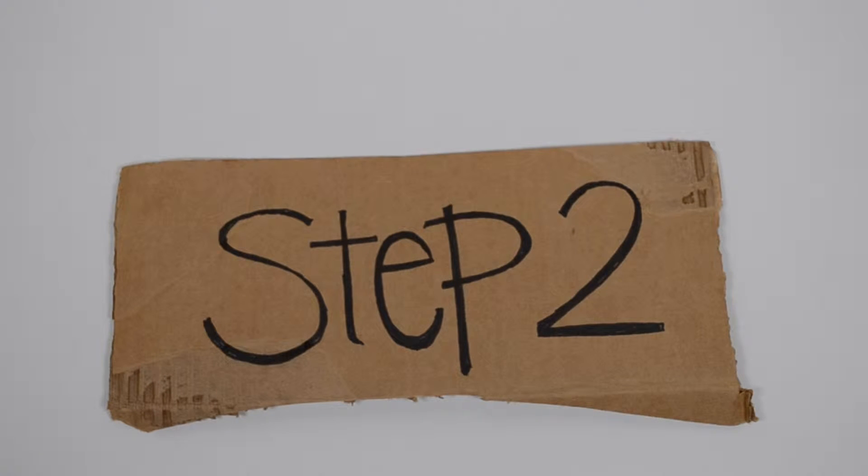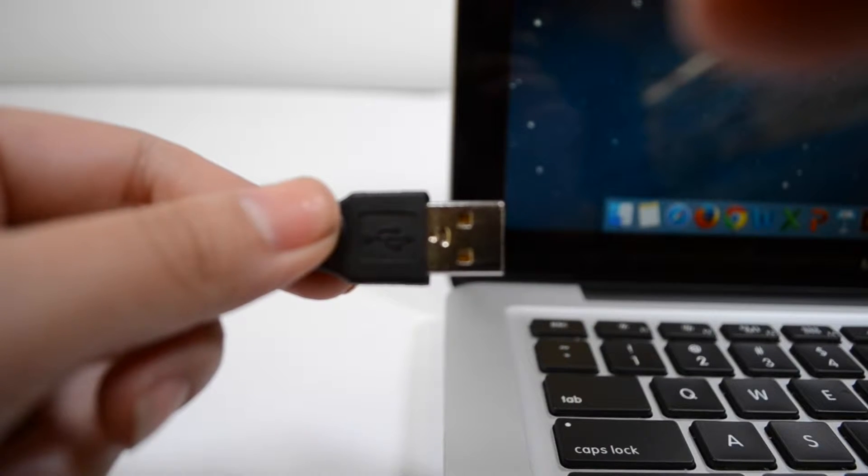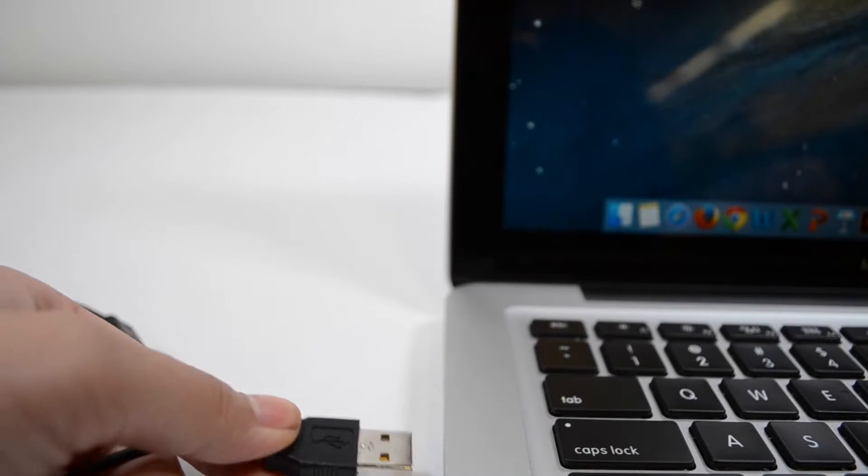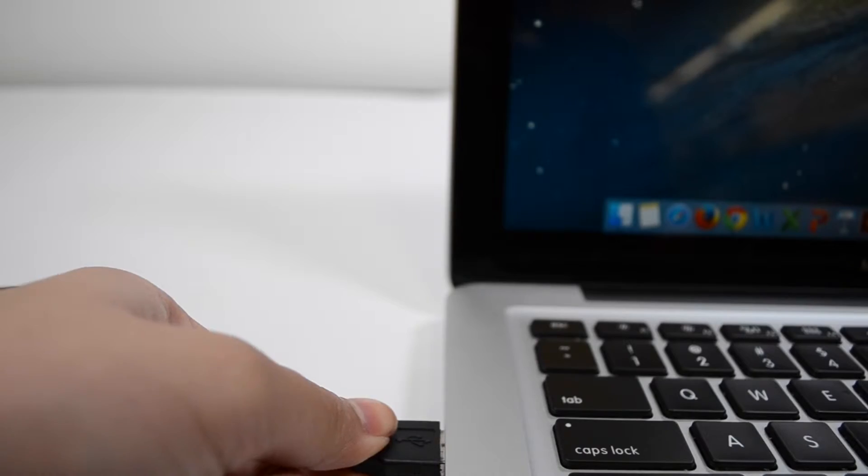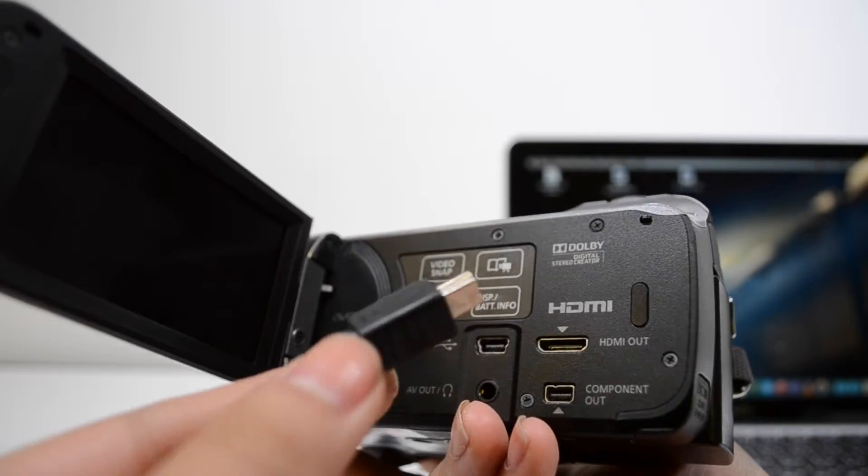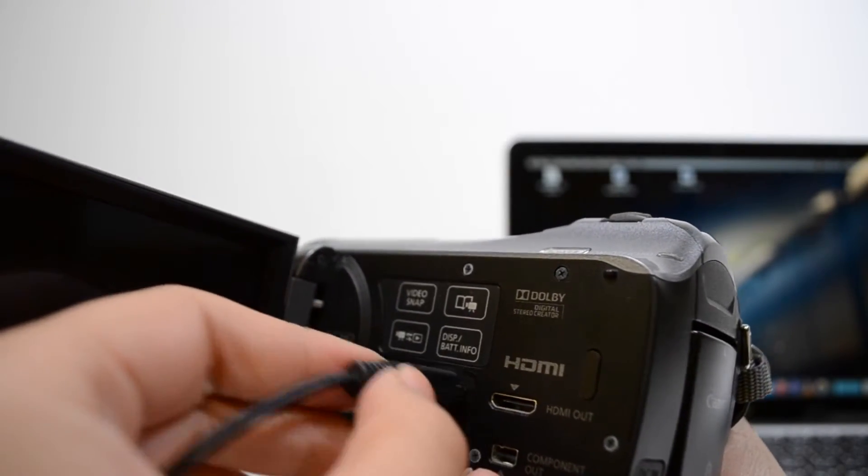Step 2. To connect your computer to your camcorder, go ahead and take the USB cord and put the USB side into the laptop and the mini USB side into your camcorder.